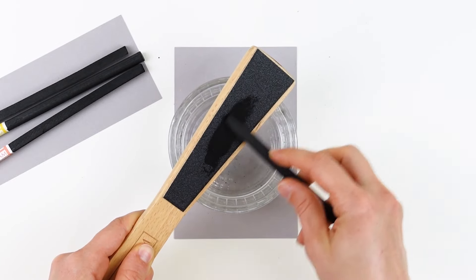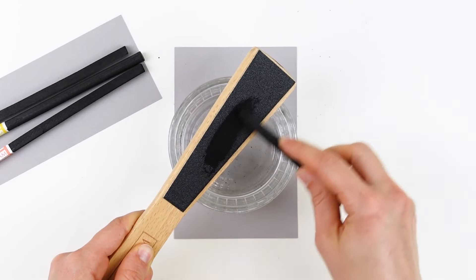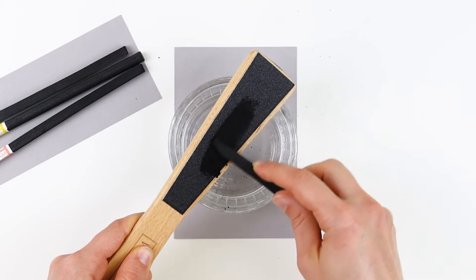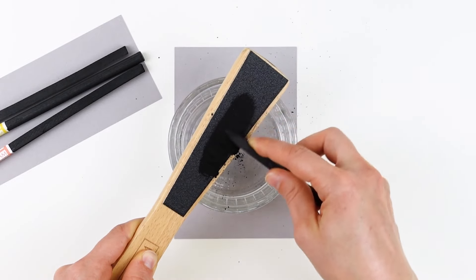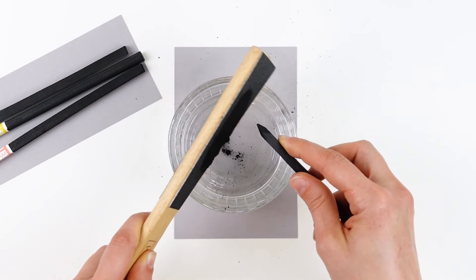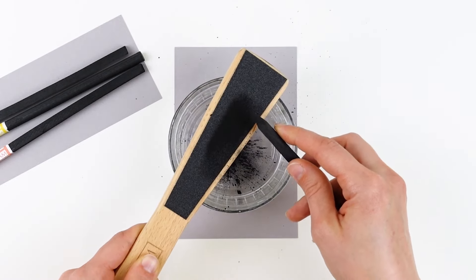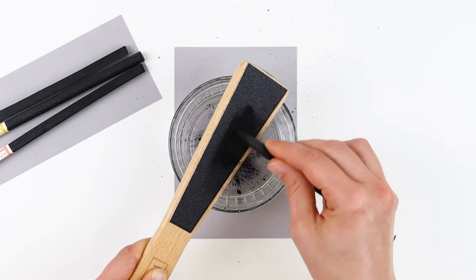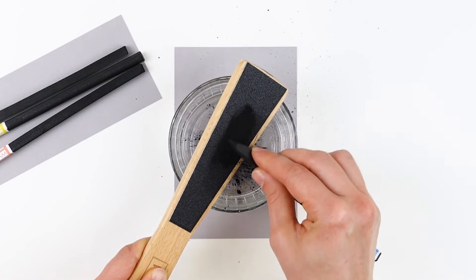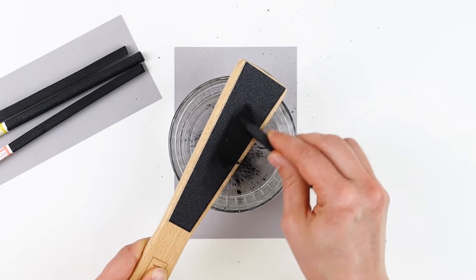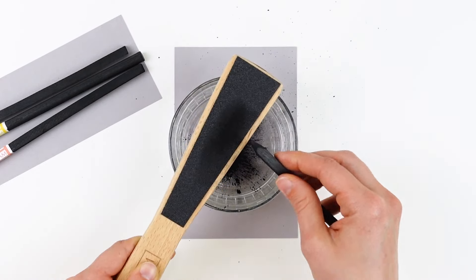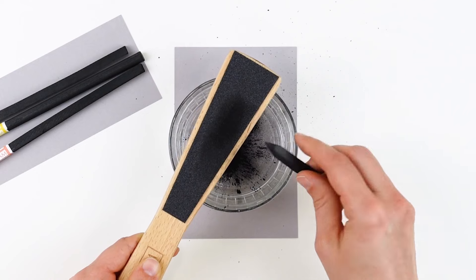Simply lay the stick of charcoal down at an angle and rub it back and forth, and I strongly recommend that you collect all of the material that you sand off because this powder can be used to tone your drawing and to lay down soft, subtle shades.